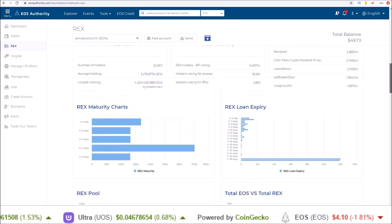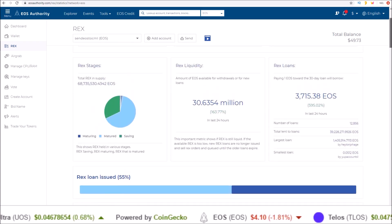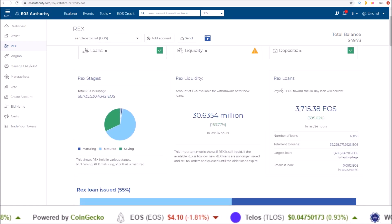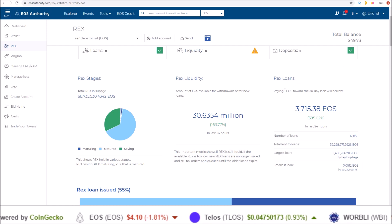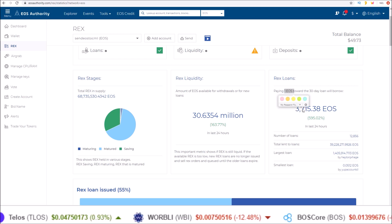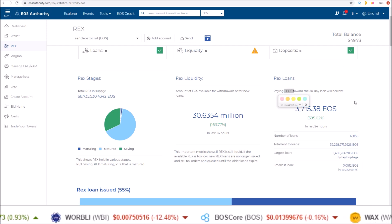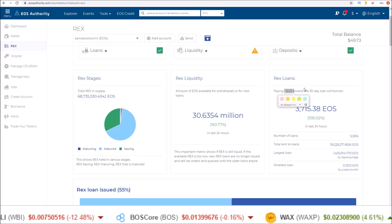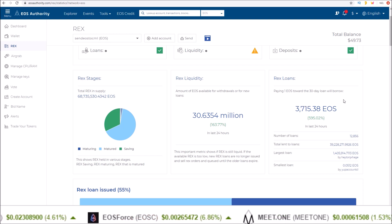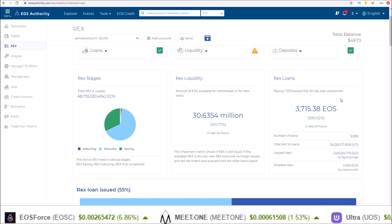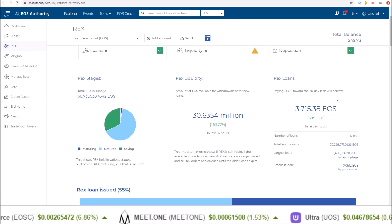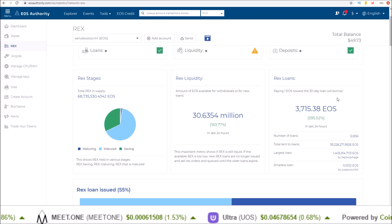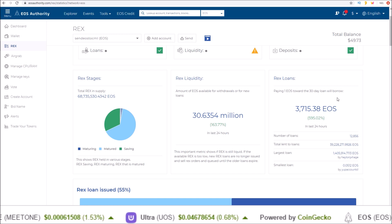For renting EOS on REX right now, currently one EOS will get you over 3,700 EOS worth of resources for 30 days. So just 0.1 EOS, 10% of that, will get you over 370 EOS worth of resources for 30 days.